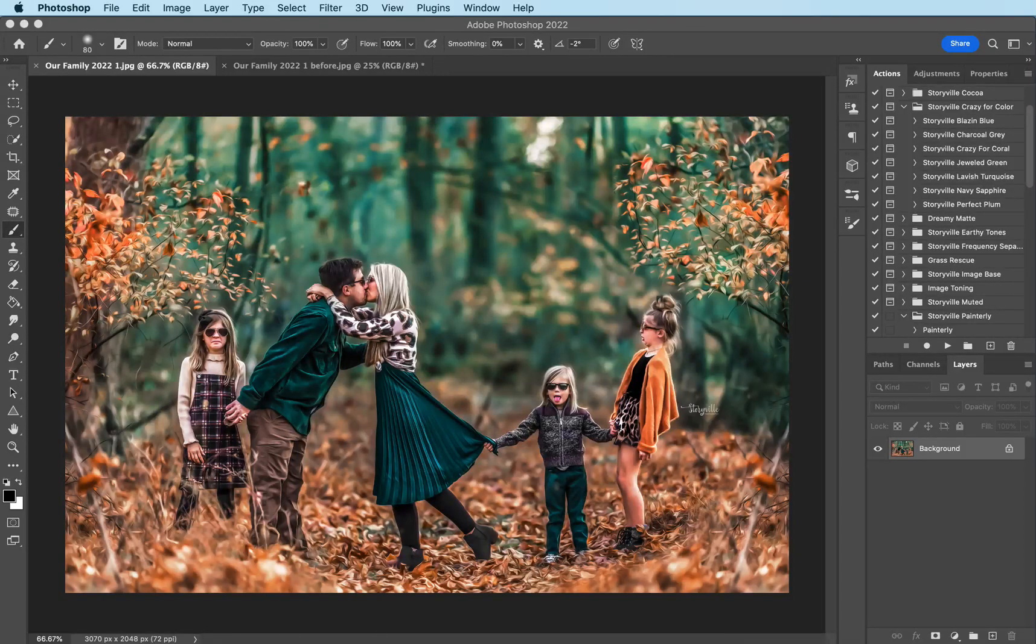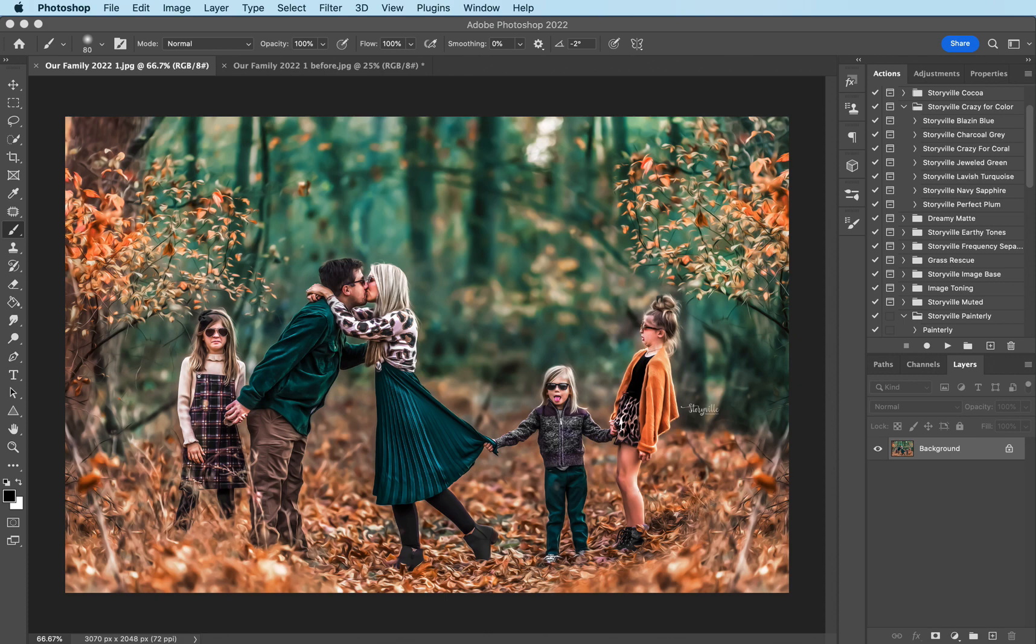Hi everyone, this is Heather Smith from Storyville Photography and today I'm going to show you how I achieved this edit. I used the Canon R5 and the 200 millimeter 2.0 f lens and my settings were 2.0 f, 320 ISO, and 500 shutter speed.